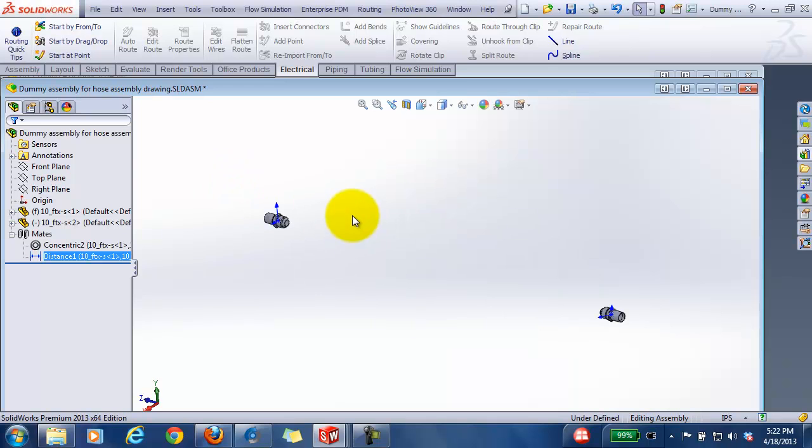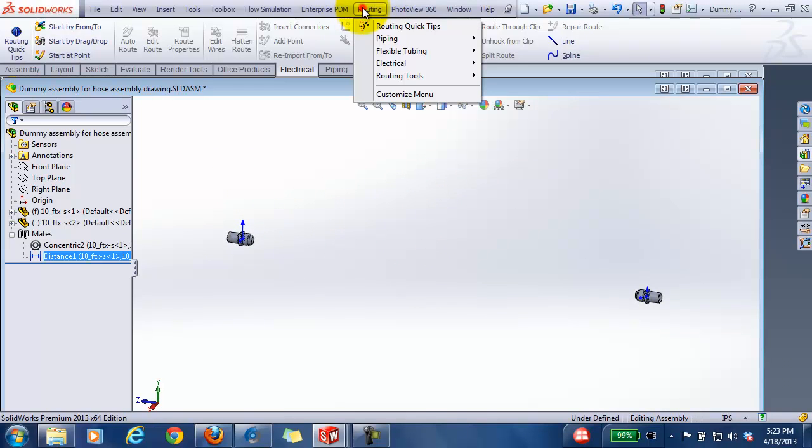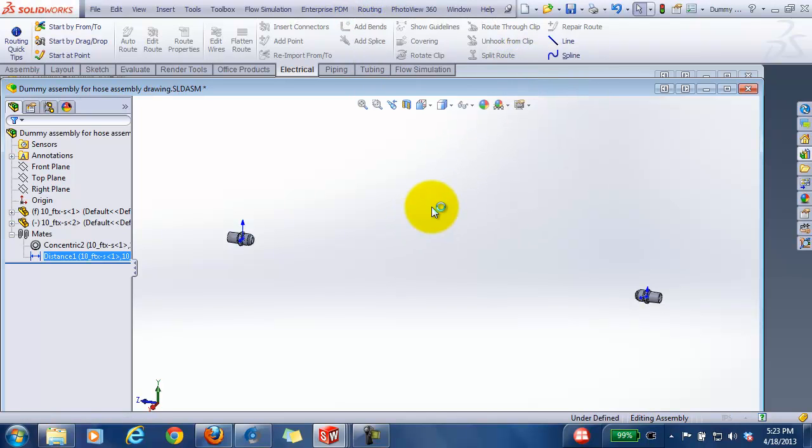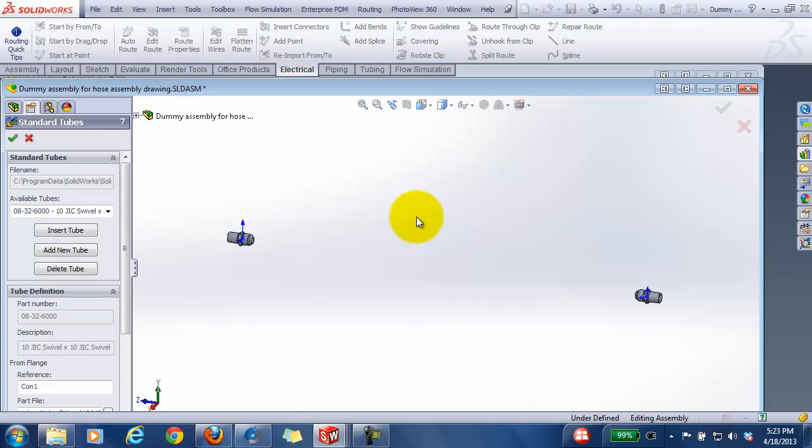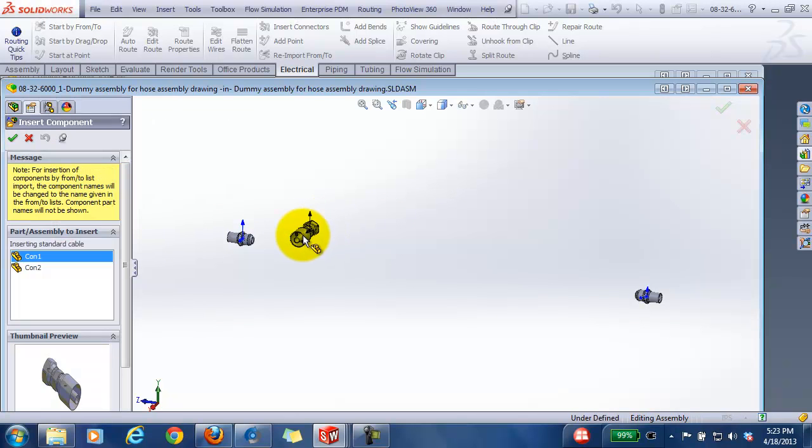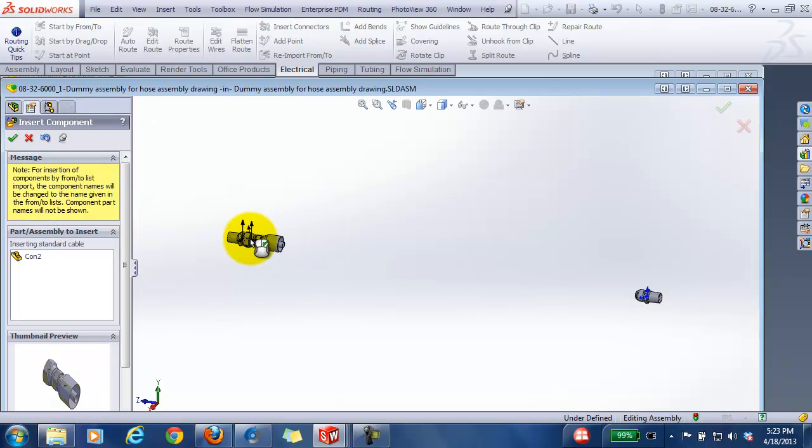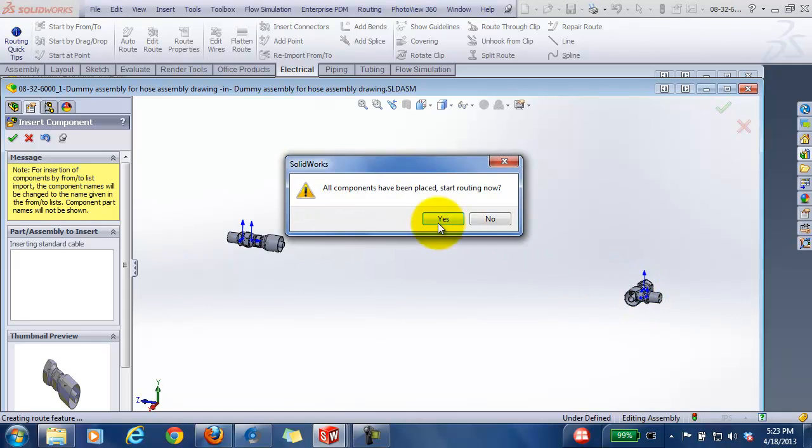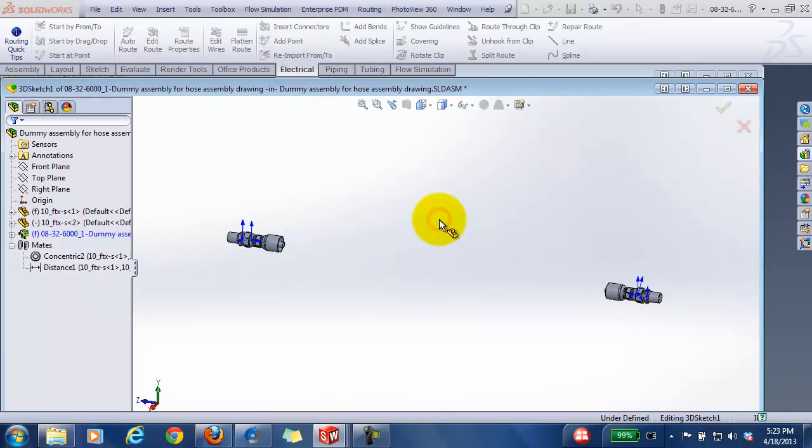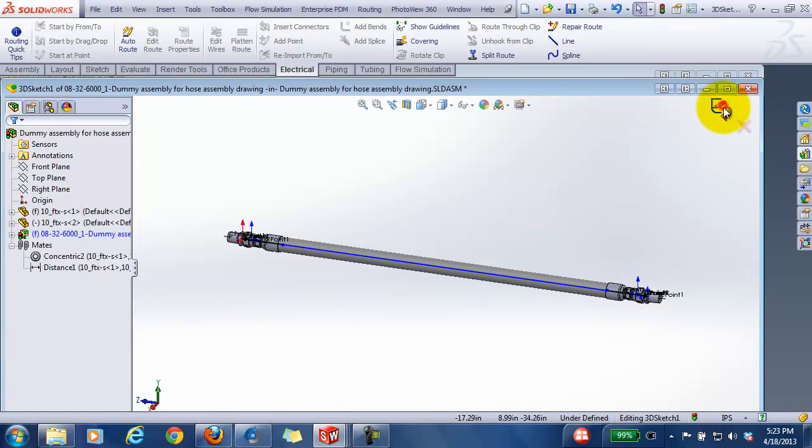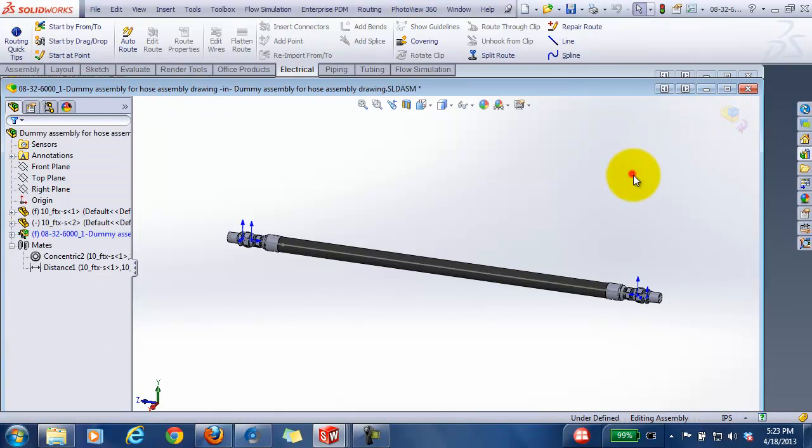And now I can insert my standard tube into this dummy assembly, use that same hose assembly that's 32 inches long. Just like we did before, we will put in our standard tube except this time the spline is just a straight spline.